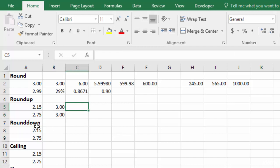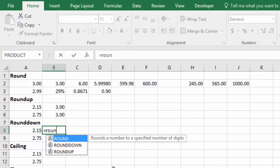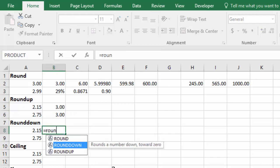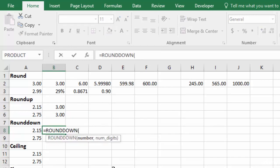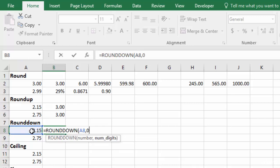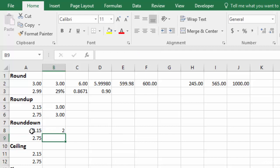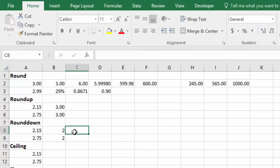And ROUNDDOWN does exactly the opposite. So we do our equals, ROUNDDOWN, tab, take our number, and our number of digits, we're going to zero, round it to the whole dollar, hit enter, and then if we copy it down, you'll see that it forced the rounding of both of these down to $2.